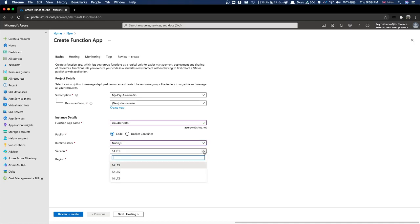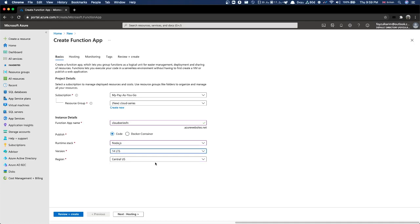After that we select the version - this is the runtime version which will determine which version to use for execution.